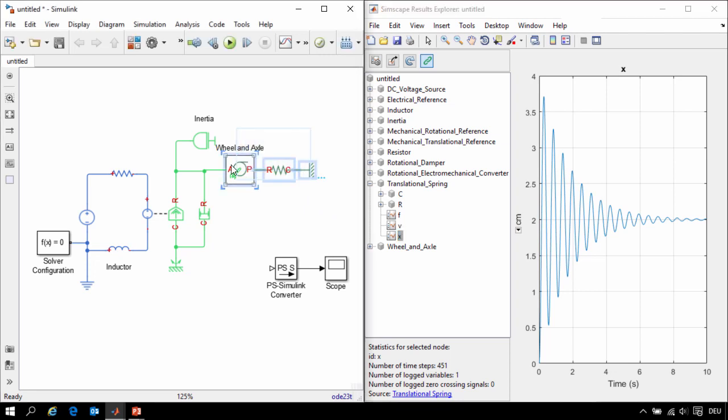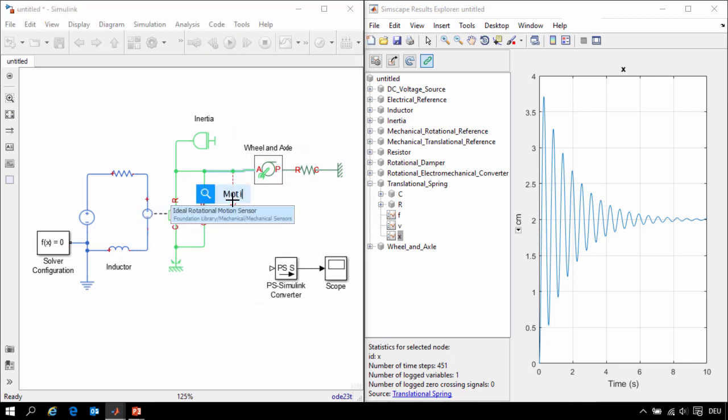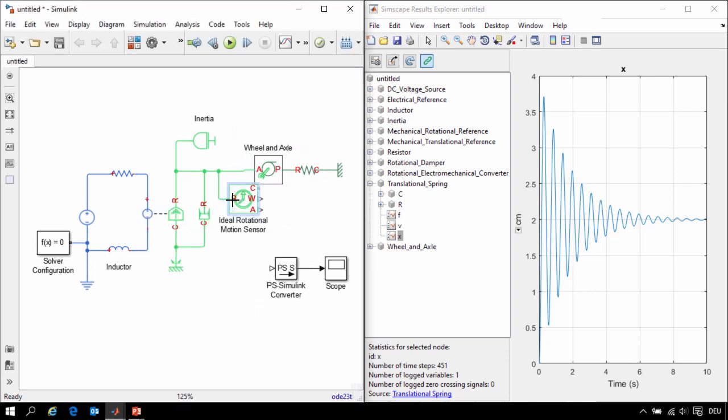If I want to view the results of the simulation on a Simulink scope, I can use sensor blocks. I'll right click and add a motion sensor. And we'll measure the motion of the shaft with respect to the housing.